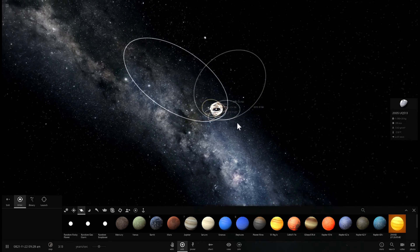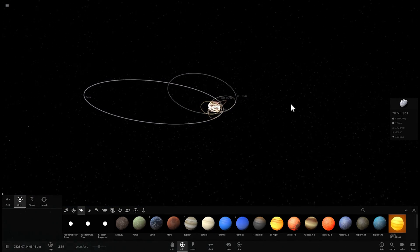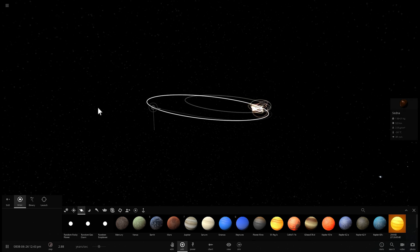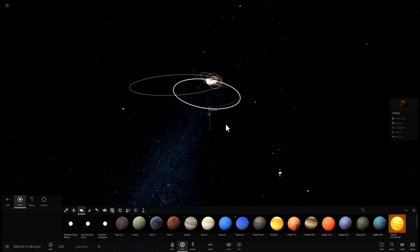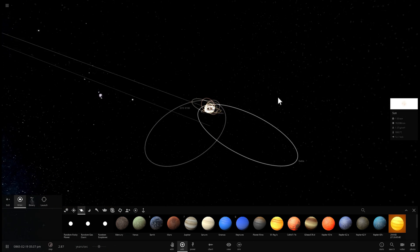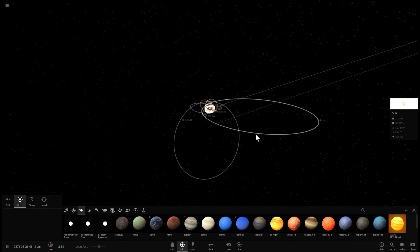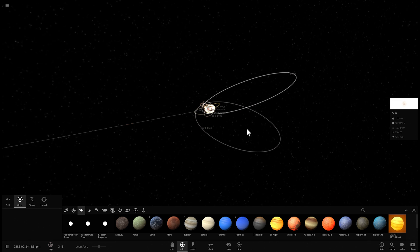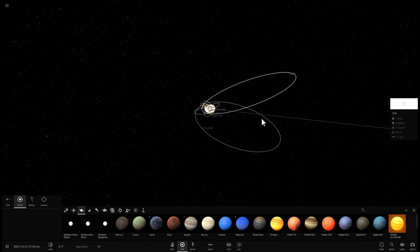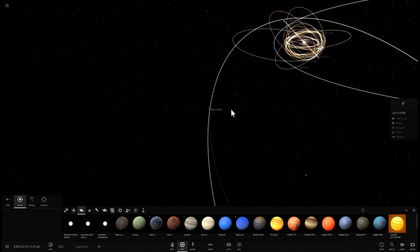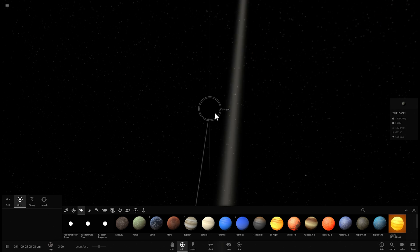Planet Nine is not a necessary explanation anymore for explaining why some of these really far objects like Sedna have these unusual orbits. Why did we actually think there was a Planet Nine to begin with? It was really because the previous six objects seemed to have an unusual pattern that fit with another object influencing their orbit. But because of this new discovery, because of 2013 SY99, that doesn't really have a better name yet — but I propose the name Anton — because of this object, it's very likely we can now almost certainly say that Planet Nine is just not out there at all.